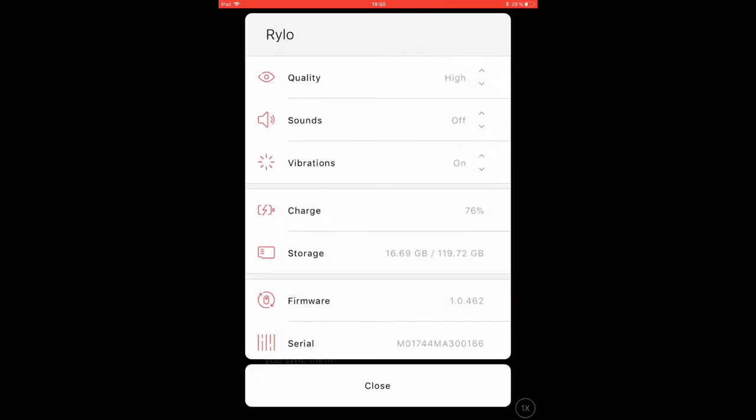When it gets to camera settings you are able to choose the video quality and turn the sound signals as well as the vibration from the Rylo on and off. Available battery charge, memory card space, and camera information are also displayed here.